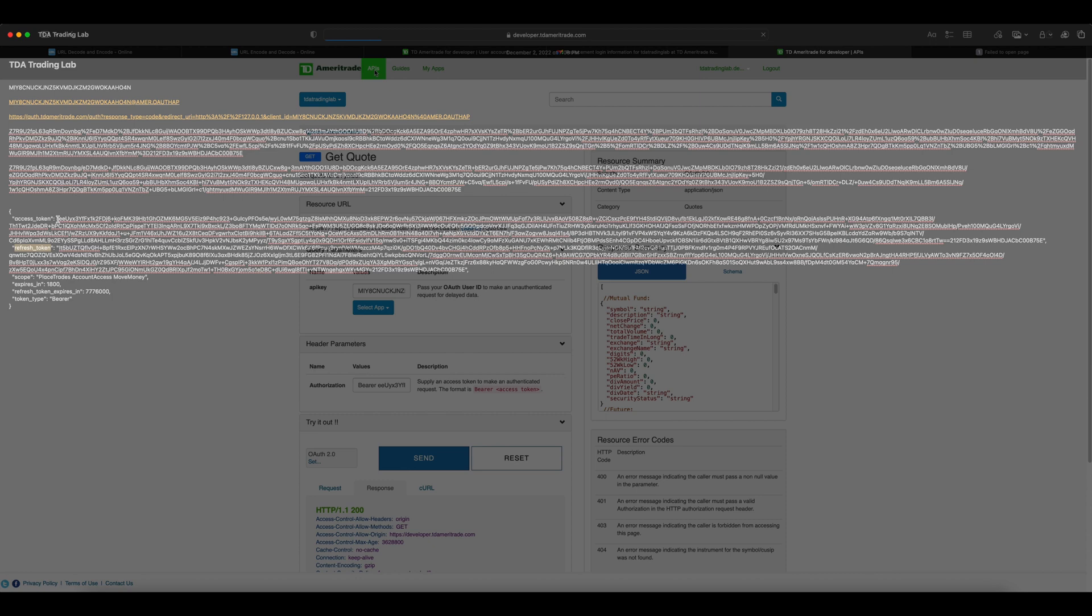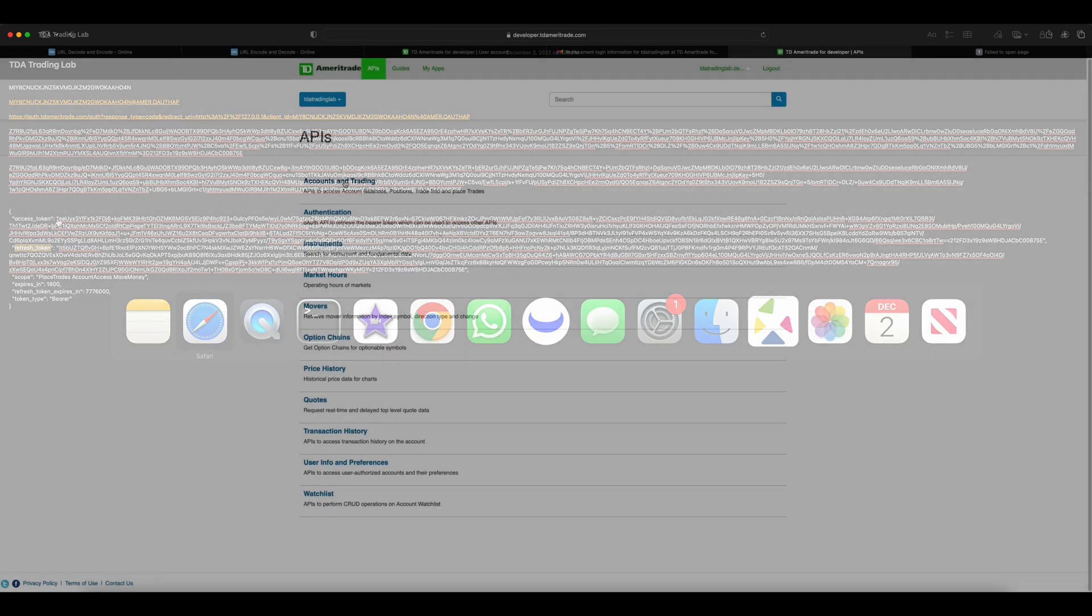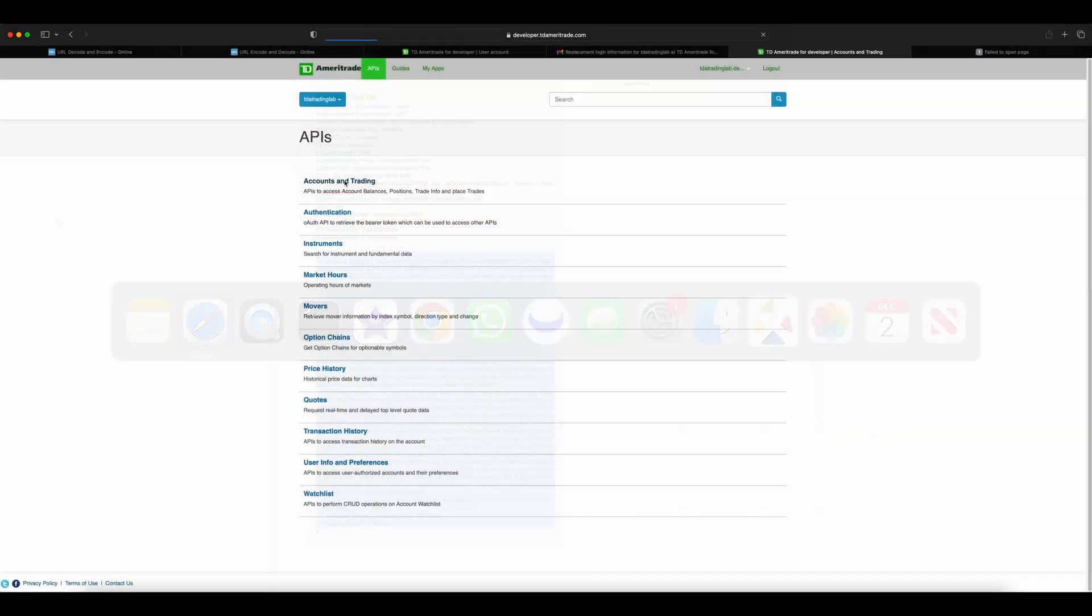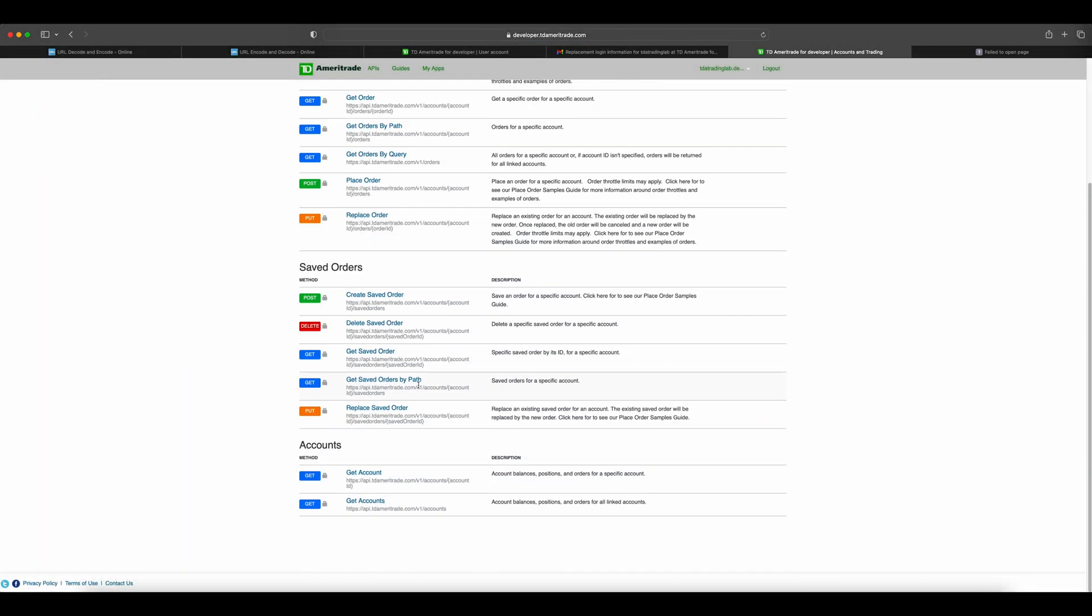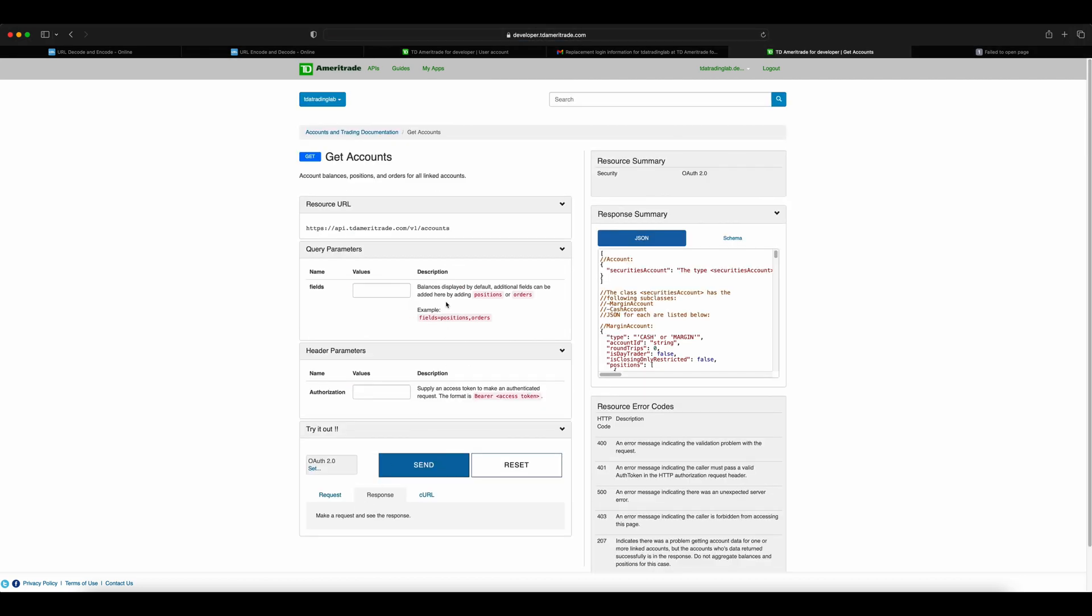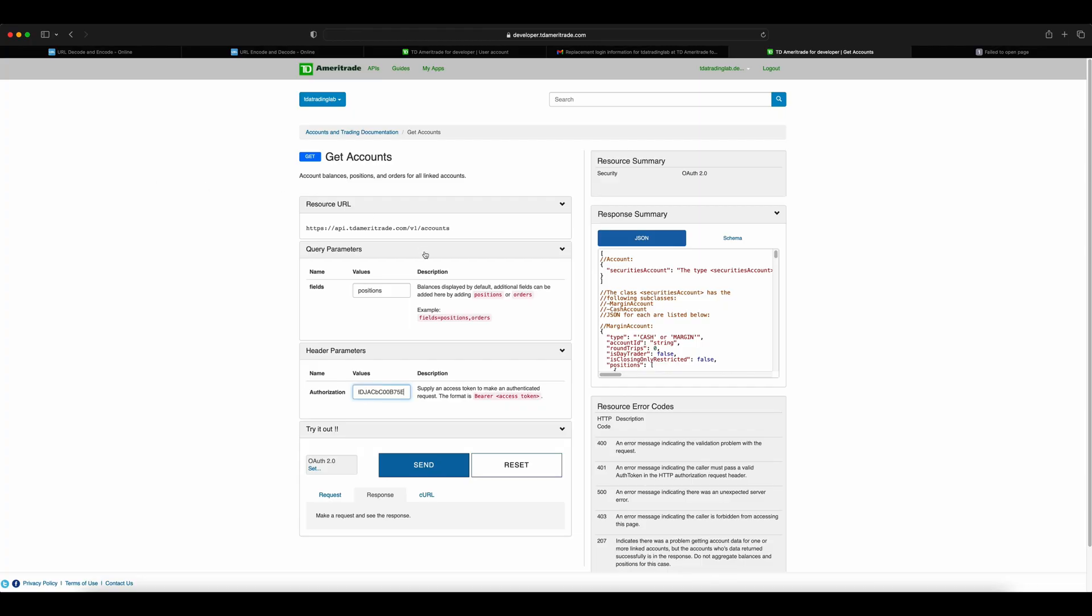Click the API page, navigate to the accounts section, and click get accounts. This API requires two parameters: the fields and the authorization token. For fields, I'm just going to query the positions. For the authorization, you need to enter 'bearer' space the access token copied from notepad. Hit the send button and you should get the response with all the details.